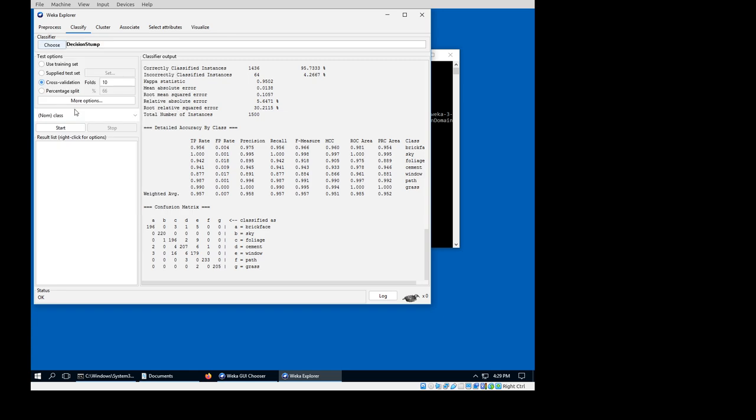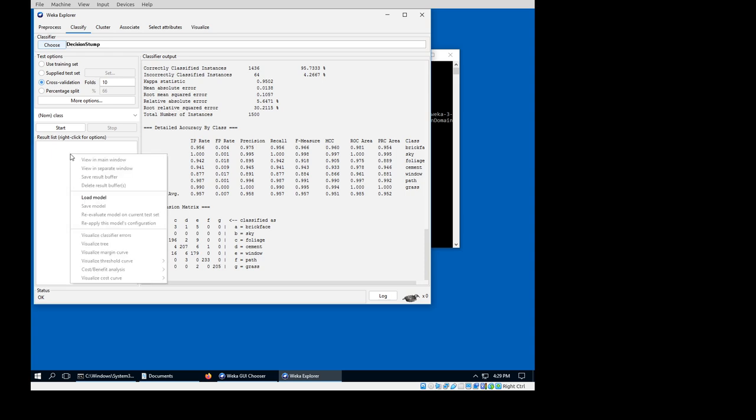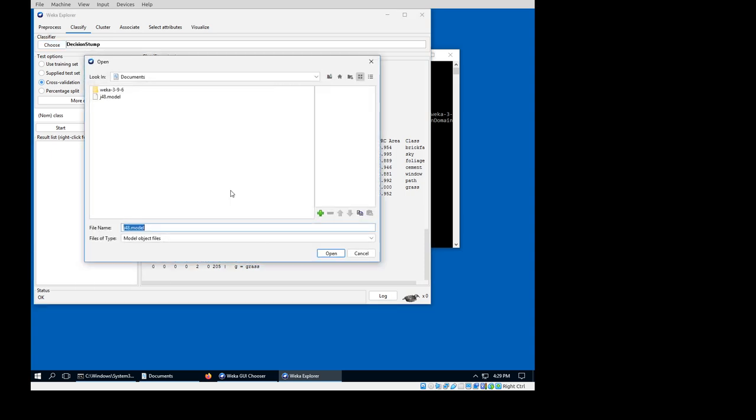Just changing to a random other classifier to see whether it's actually loading properly. I'll right-click on the result list, select load model, J48 model, the one that we just saved.